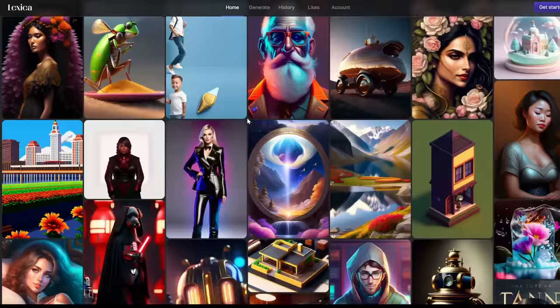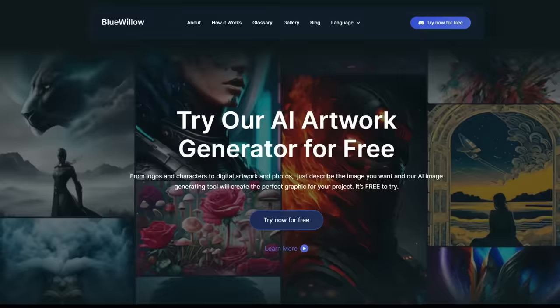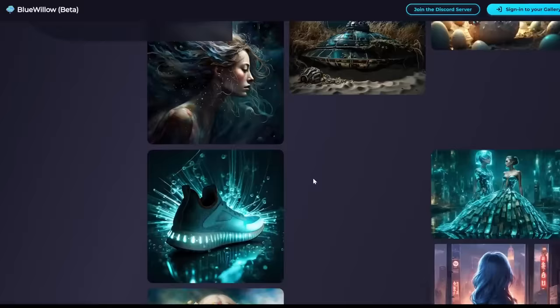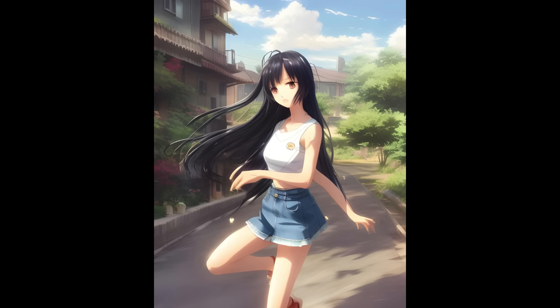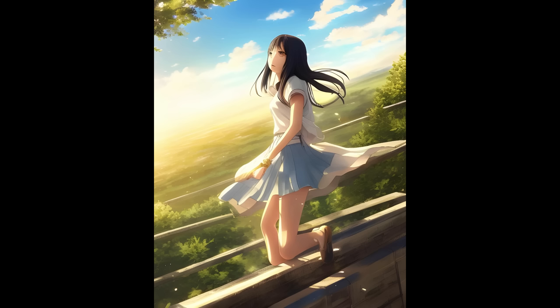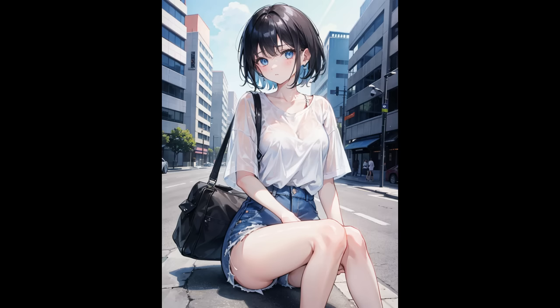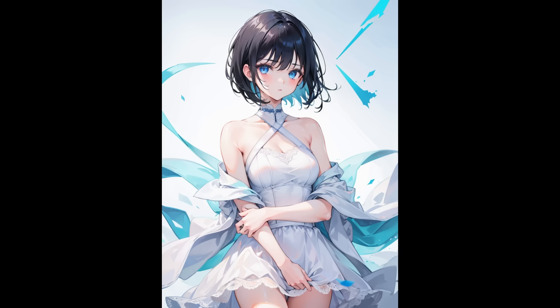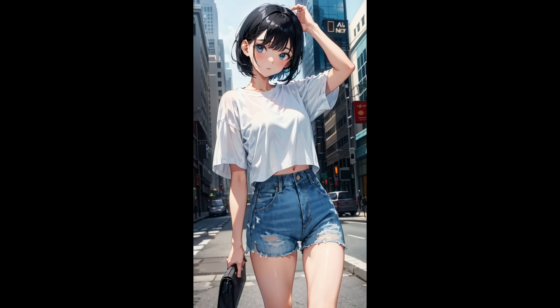I tested over 180 AI image generators to figure out which are the best free ones for making anime. Some of them were pretty bad, and some of them even charged money. I'm only going to show you the best ones that produce legit high quality images.